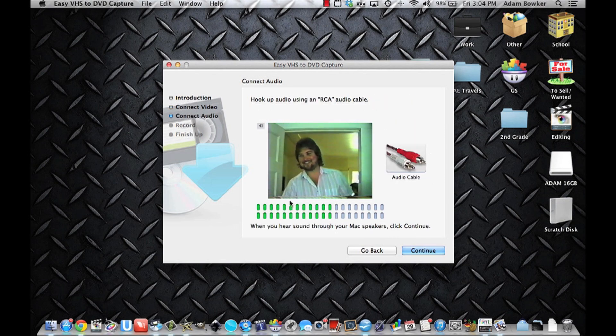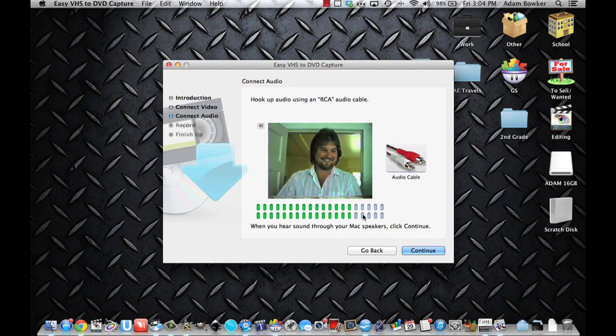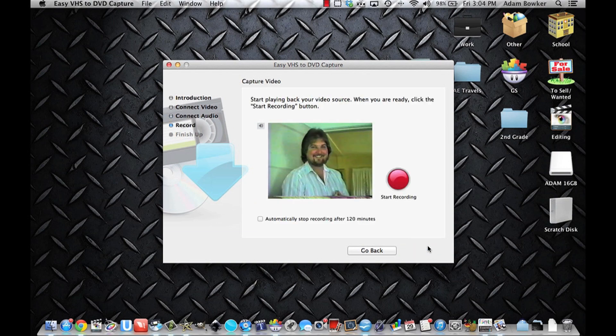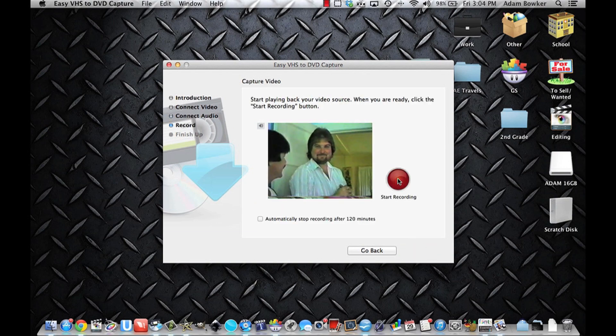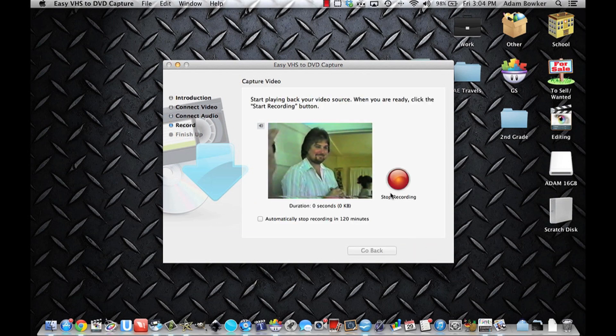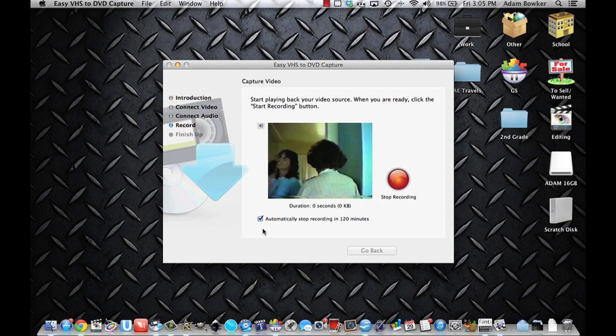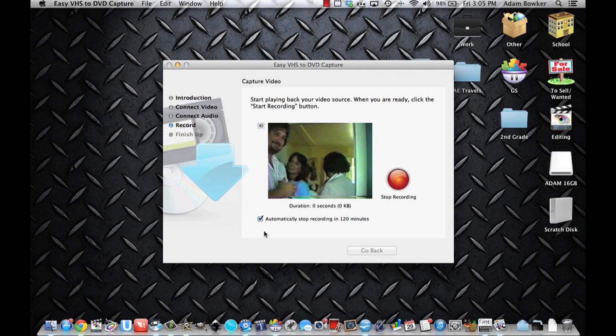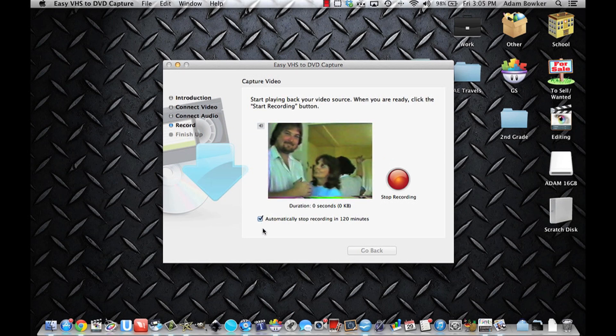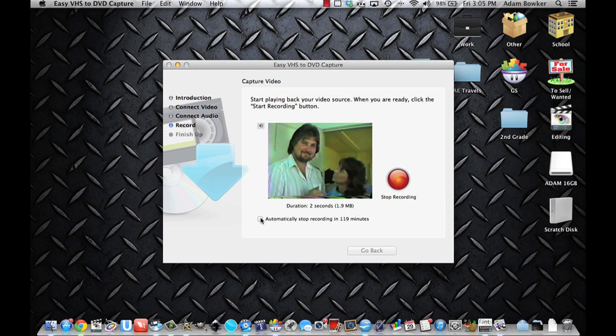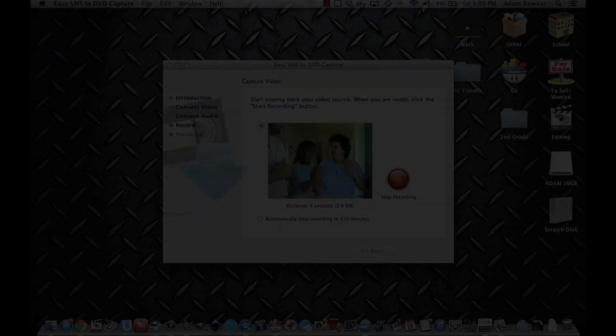Choose continue and make sure you can hear the audio from the tape. If you can, click continue and press start recording. You have the option to automatically stop recording in the time that you set earlier so I'll do that. If you don't want it to automatically stop, you can uncheck.